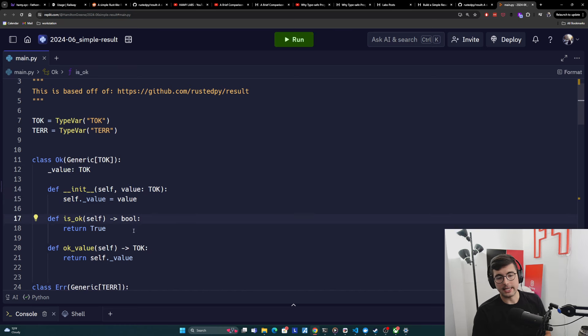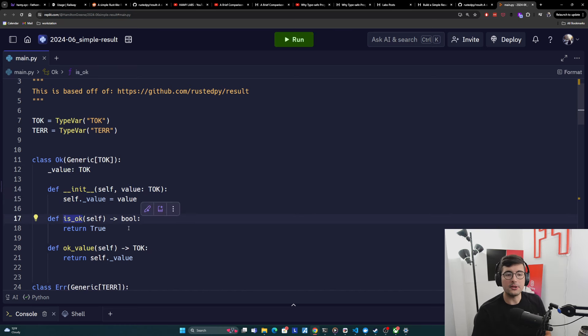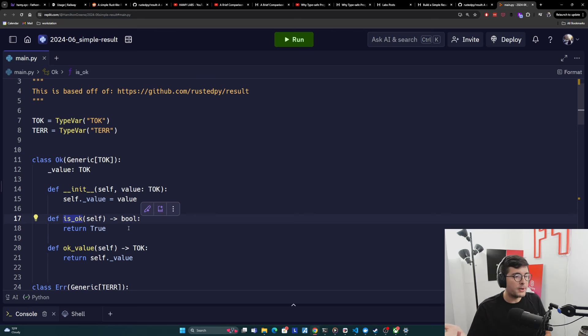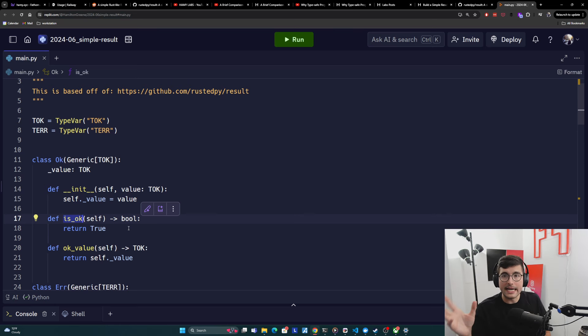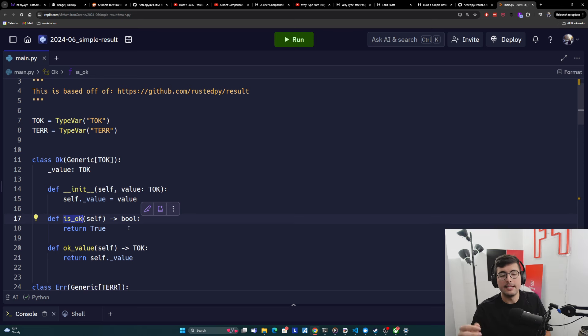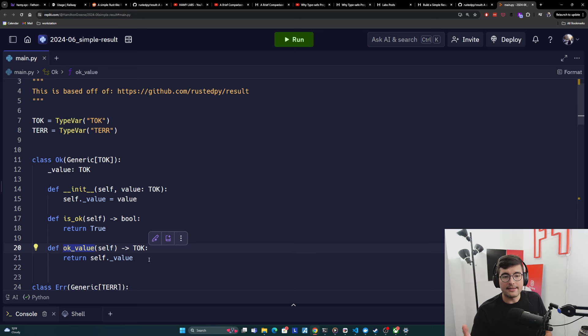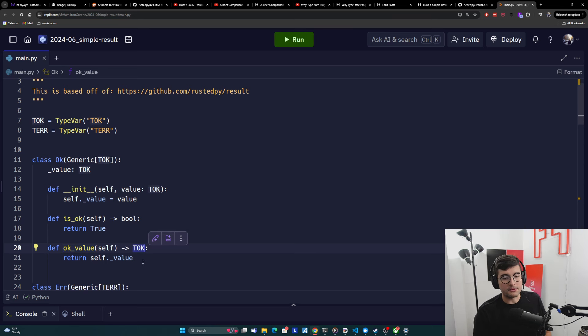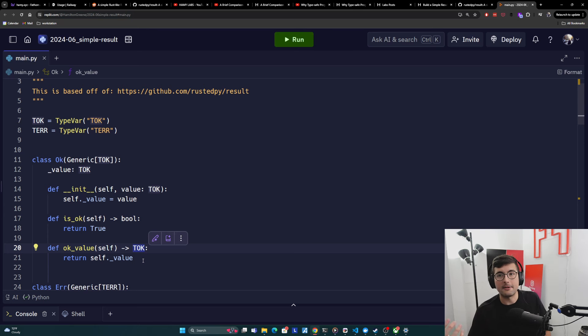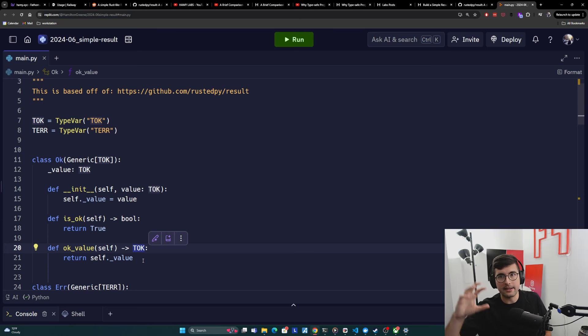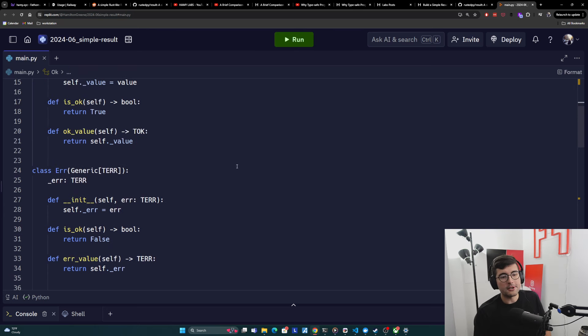And then we're going to give it two functions is OK. It's just going to be a bool so that you can have an easy way of checking. Is this the OK or error? We won't actually be using this in code, but I just wanted to provide this in case you wanted to do this. And then OK value is how you actually access the value on the OK type. And you can see here that it's returning TOK. And this is how we're hinting at the type system that this value comes in and it flows out.